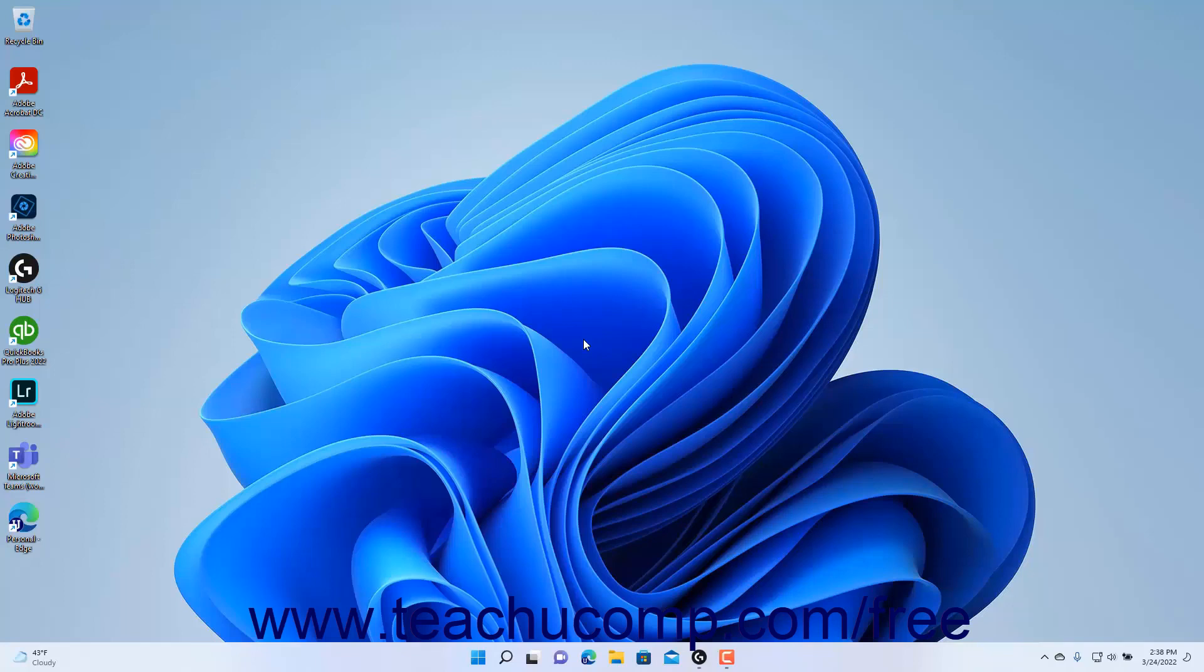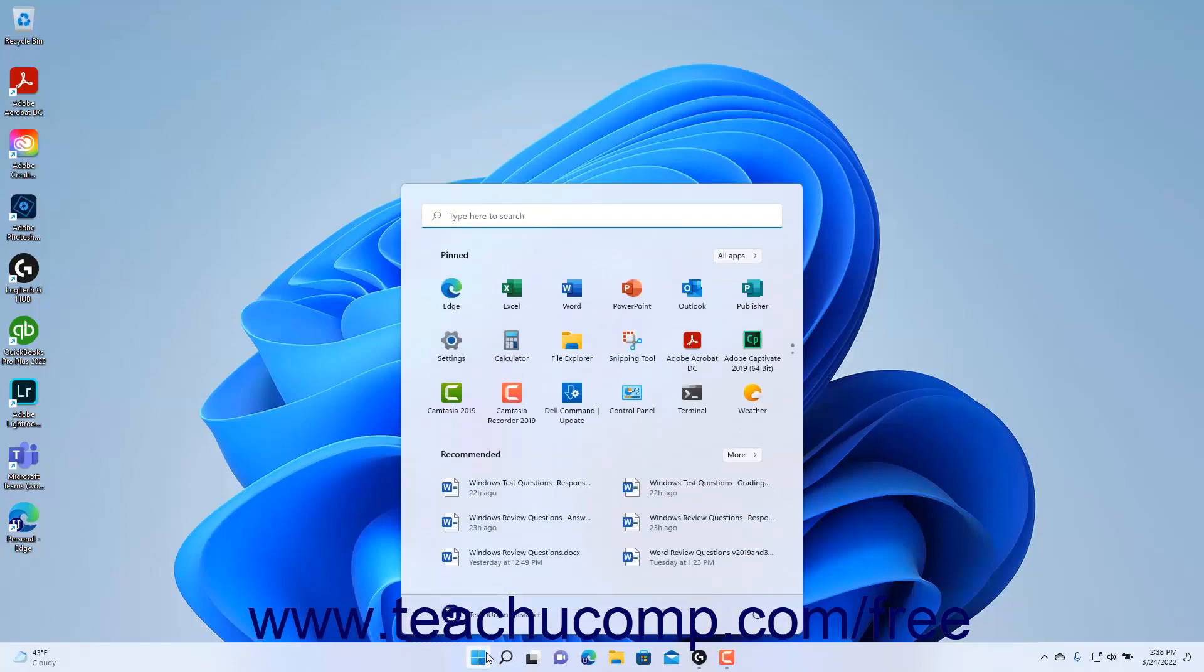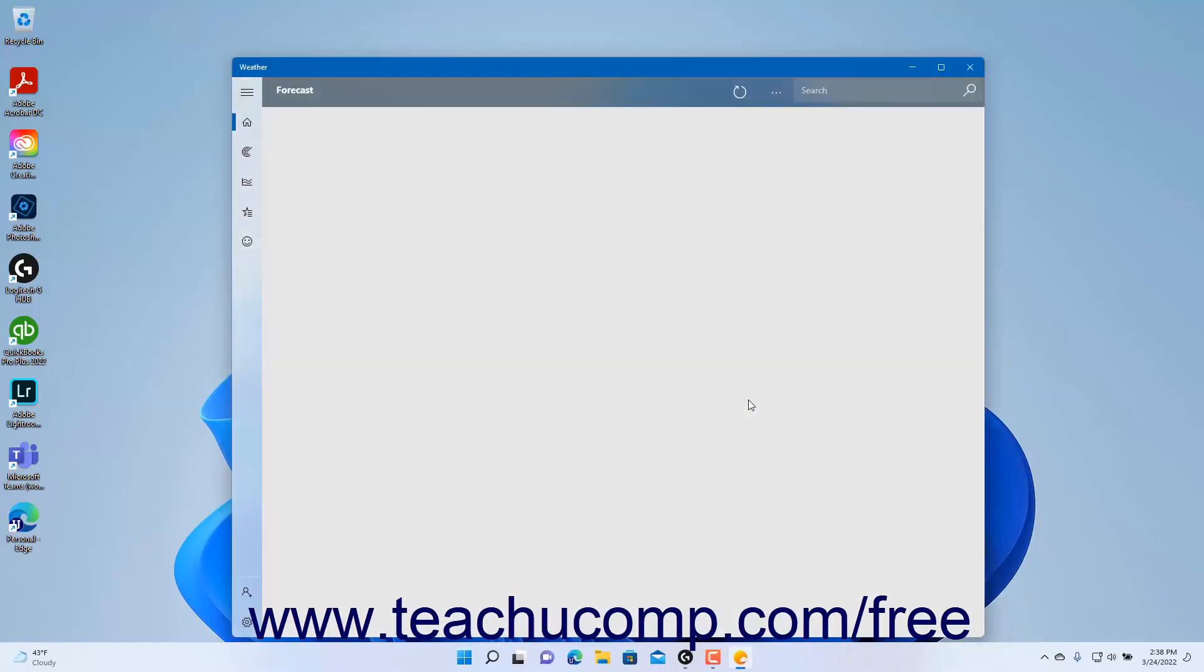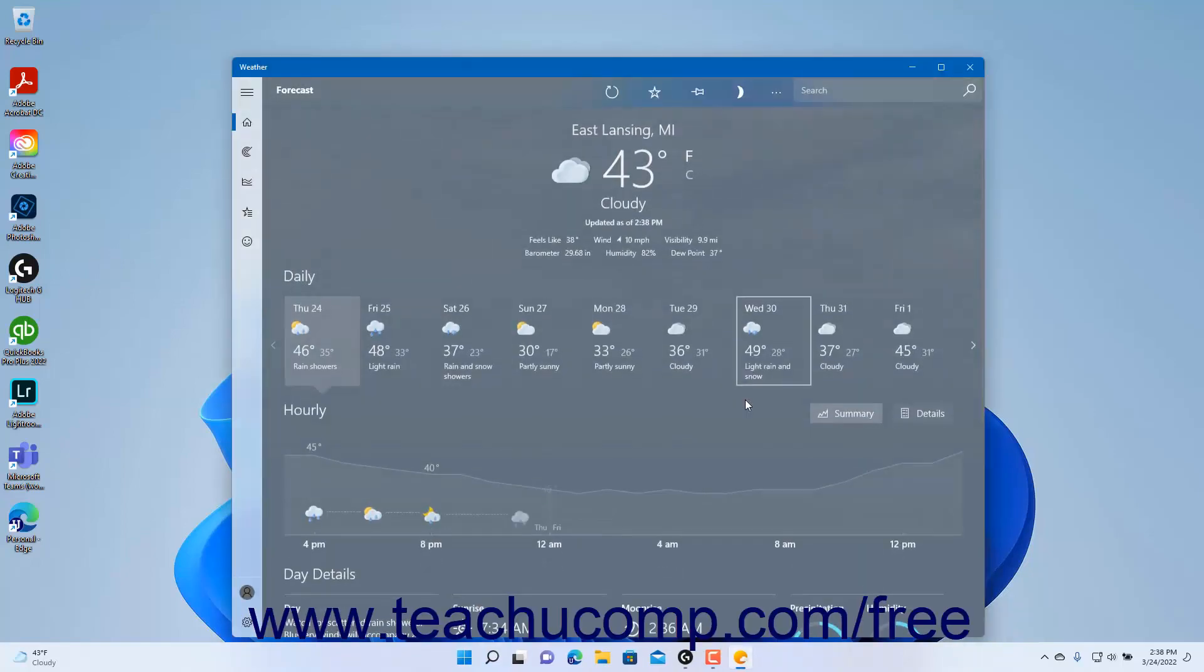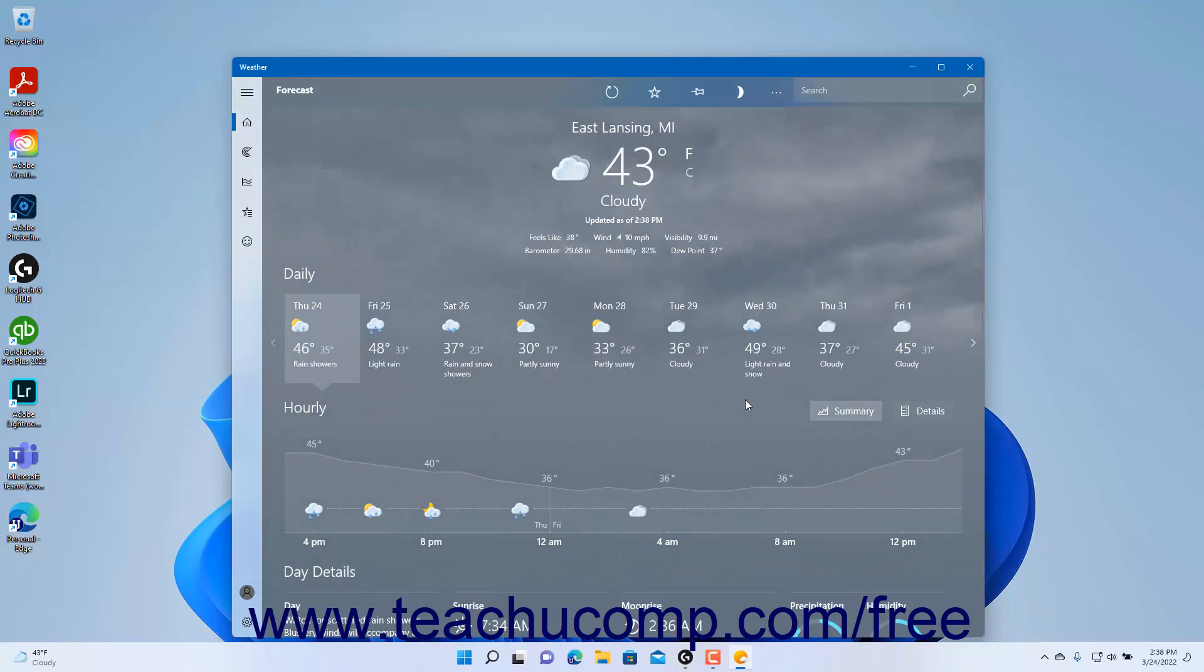You can open the Weather app from the Start menu to see a common example of a universal app in Windows 11. At the very top of the app window is a title bar for the app window.